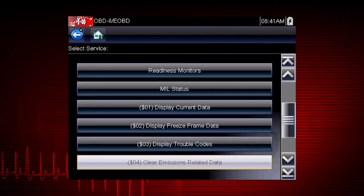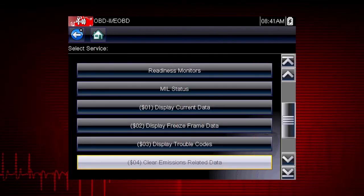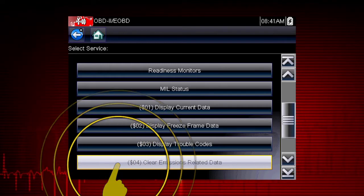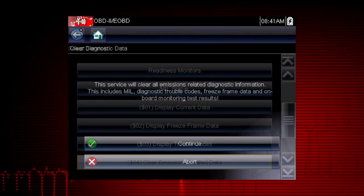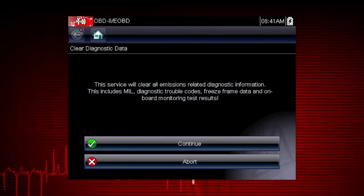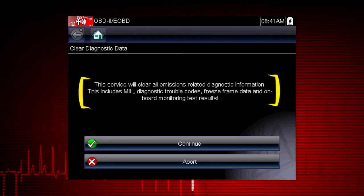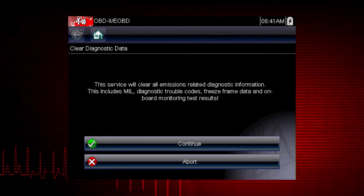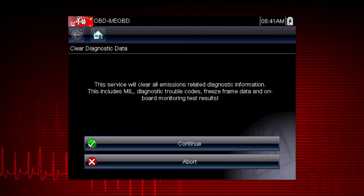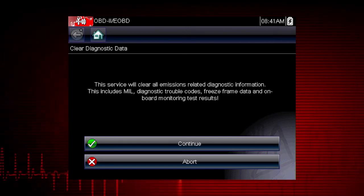Mode 4 provides an easy method to turn off the malfunction indicator lamp after a repair. CAUTION! This also clears freeze frame data, pending codes, and readiness monitors, so this should usually be the last step in your repair process.